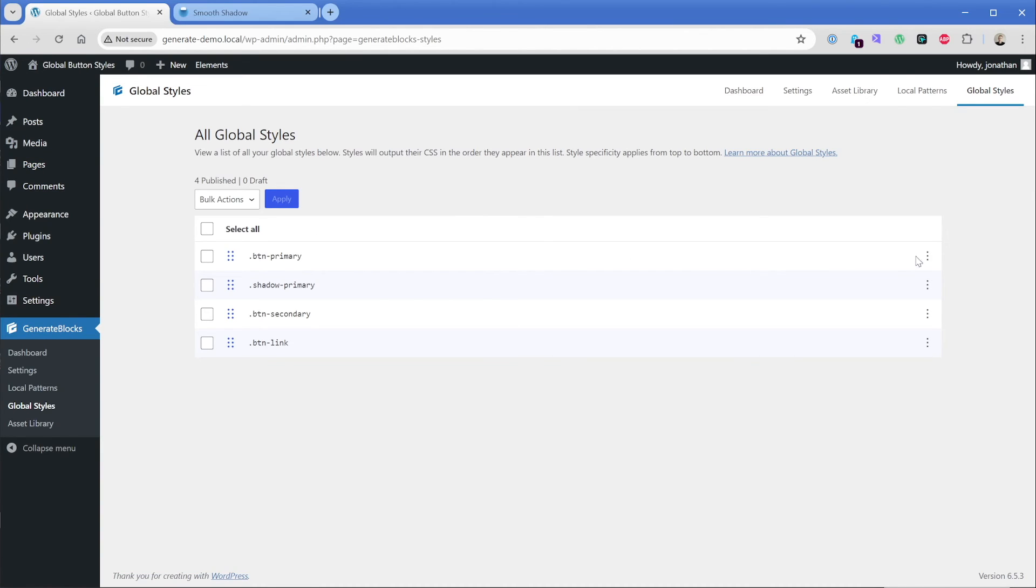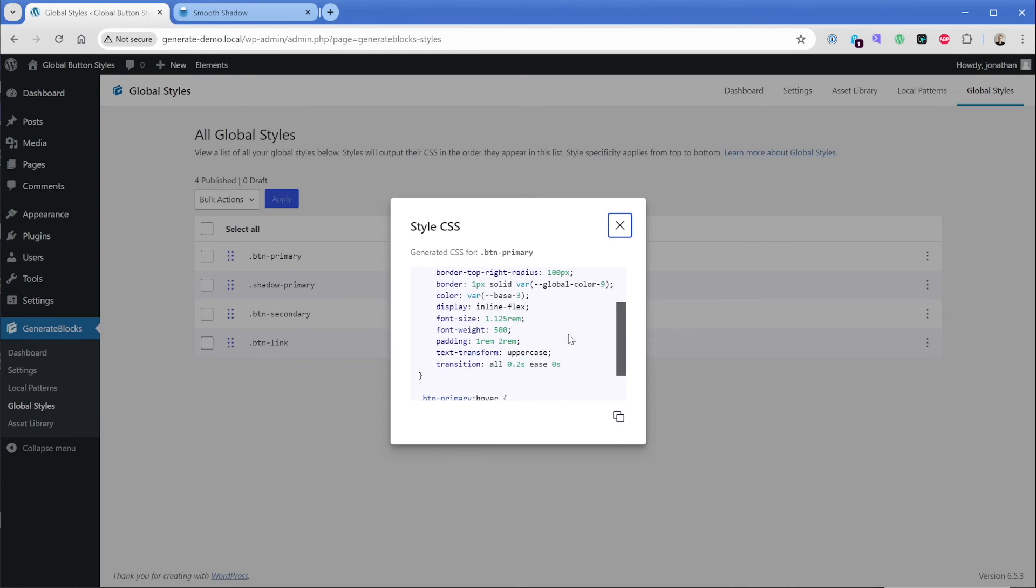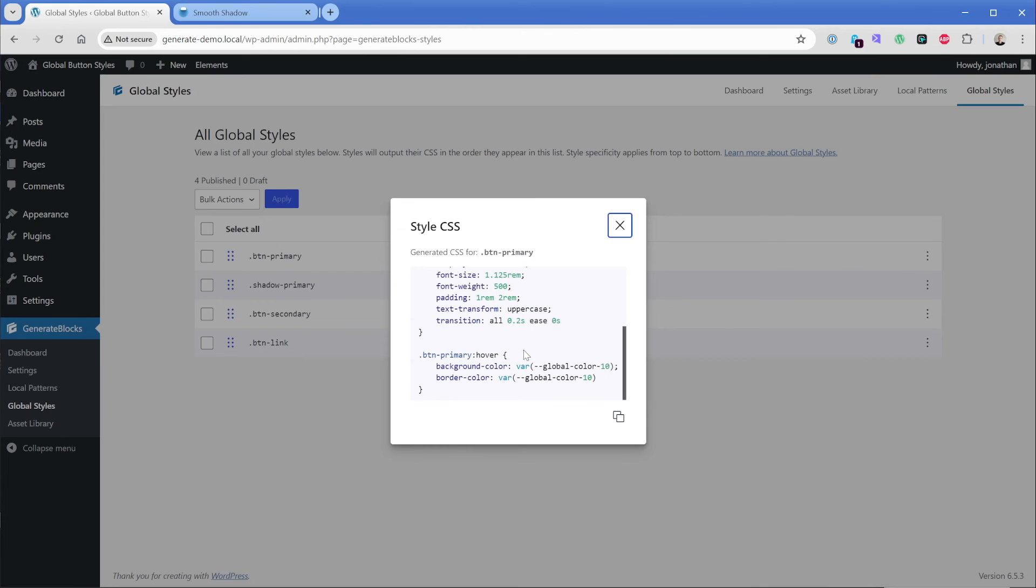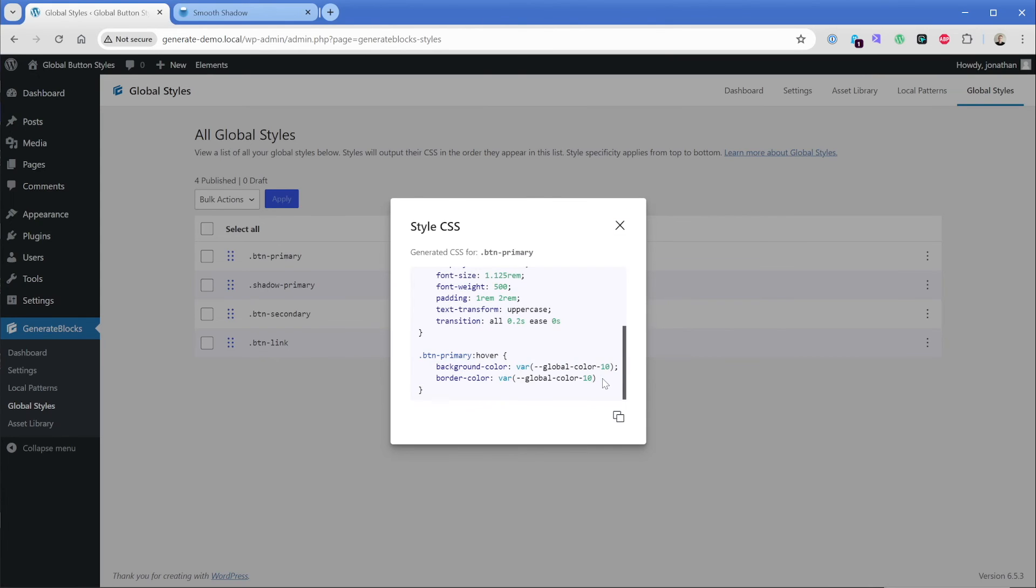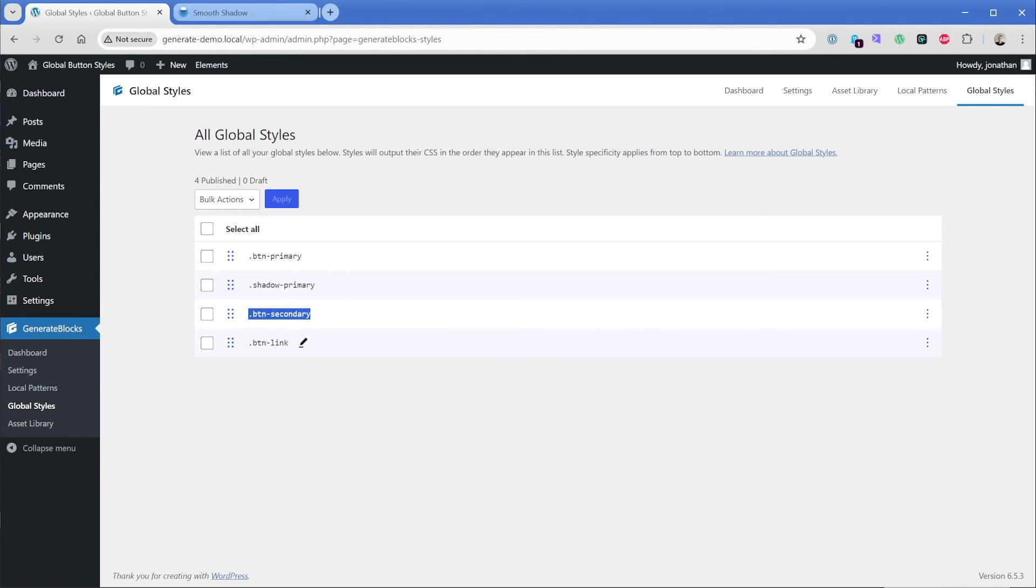So if we go look at GenerateBlocks and global styles here, we can see all those things that we just added, all those global styles. You may already know this, but you can view what styles are attached to each global class here. So you can see all the various different things we did from background colors to display inline flex, font sizes, all those kinds of things, as well as the hover state here. And just like in CSS, the class that comes later is the one that's going to take precedent. So because this button link comes after button secondary, if these both existed, whatever the properties of button link are will take precedent.